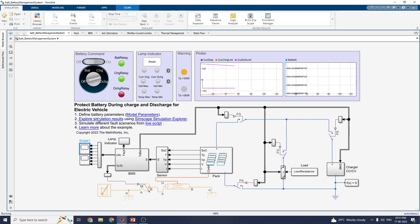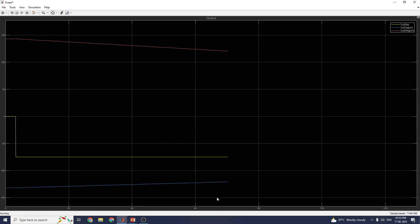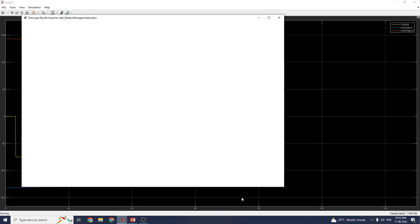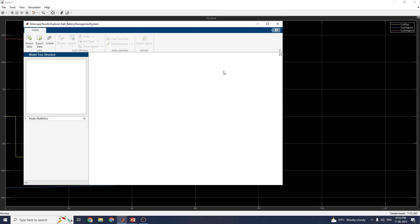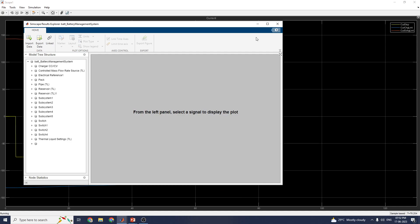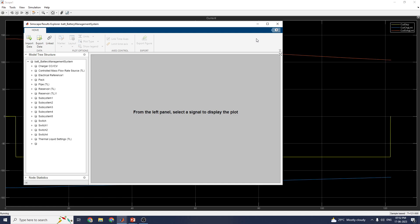The interactive Simscape Simulink Simulation Explorer allows you to view every subsystem block. Now you can see the Simscape Result Explorer block for this particular example — called 'Design of Electric Vehicle Battery Protection System'. These include each and every block in the model.